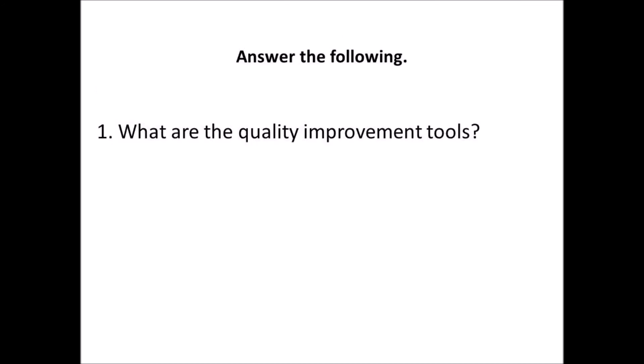In this lecture, we have discussed the quality improvement tools. Hope all of you have understood the lecture. Thank you.